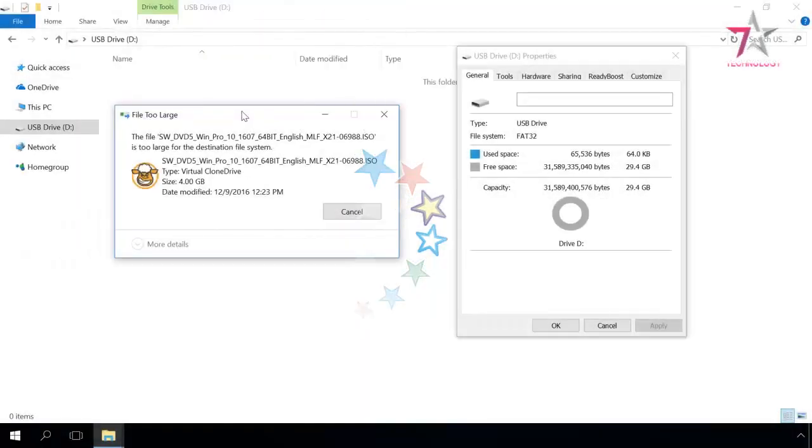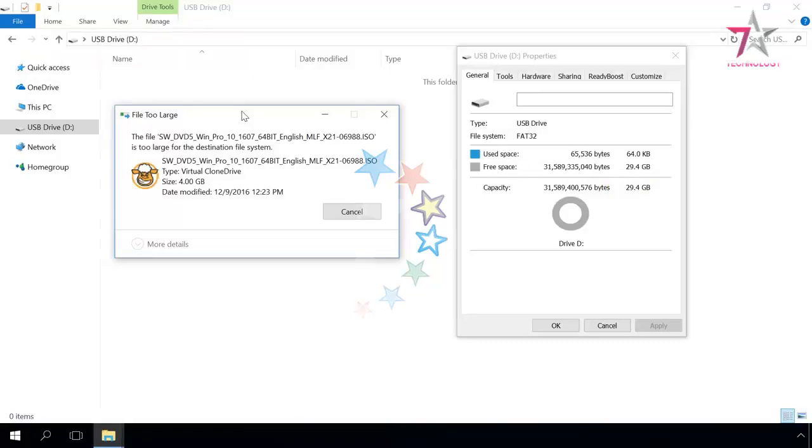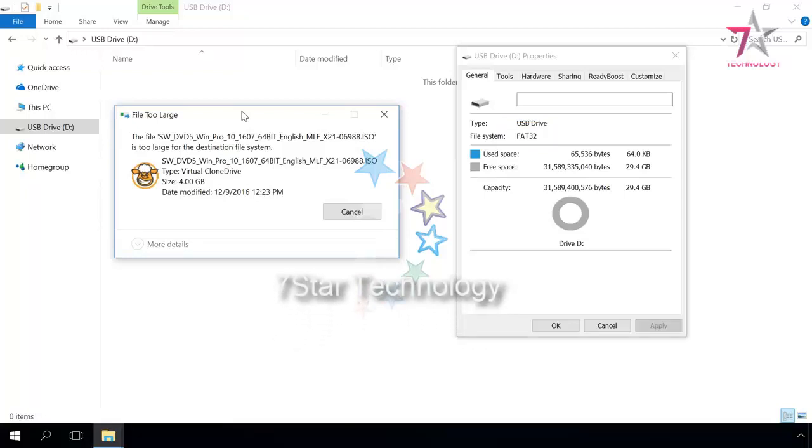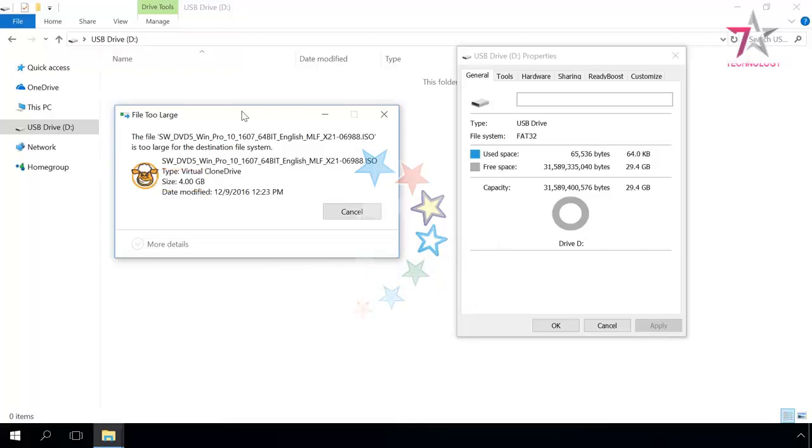If you see an error saying the file is too big when copying a large file or a film, but the flash drive is big enough to copy the file, it happens because your USB drive has the FAT32 file system. Everyone knows that this system has one very big drawback: it doesn't support files larger than 4GB. What can you do to fix this problem? You just need to convert the device from FAT32 to NTFS.